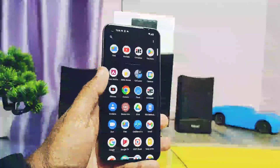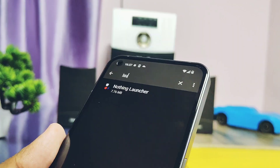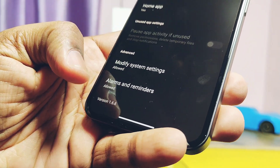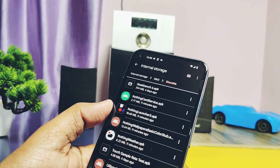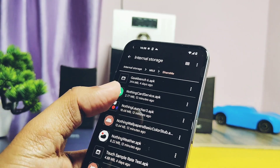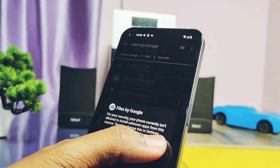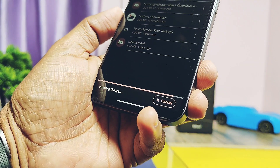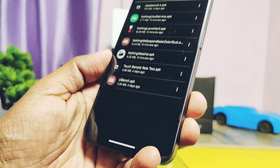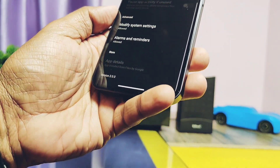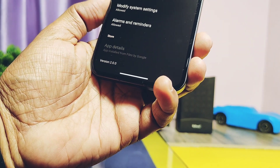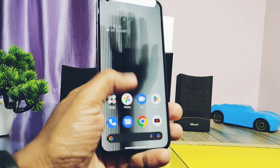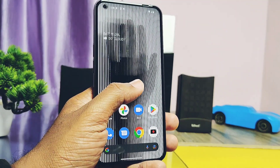This is the old launcher of Nothing Phone 1 — if you check its version number, it's 1.6.6. Download all the application links given under the video description. First, we will install the Nothing OS launcher — just install it as a normal app. Once the app is installed, if you check the version of the Nothing launcher, it's now updated straight to 2.0. Now let's check out the new changes in the application. In the first look, the new launcher visibly looks the same, but there are lots of changes.